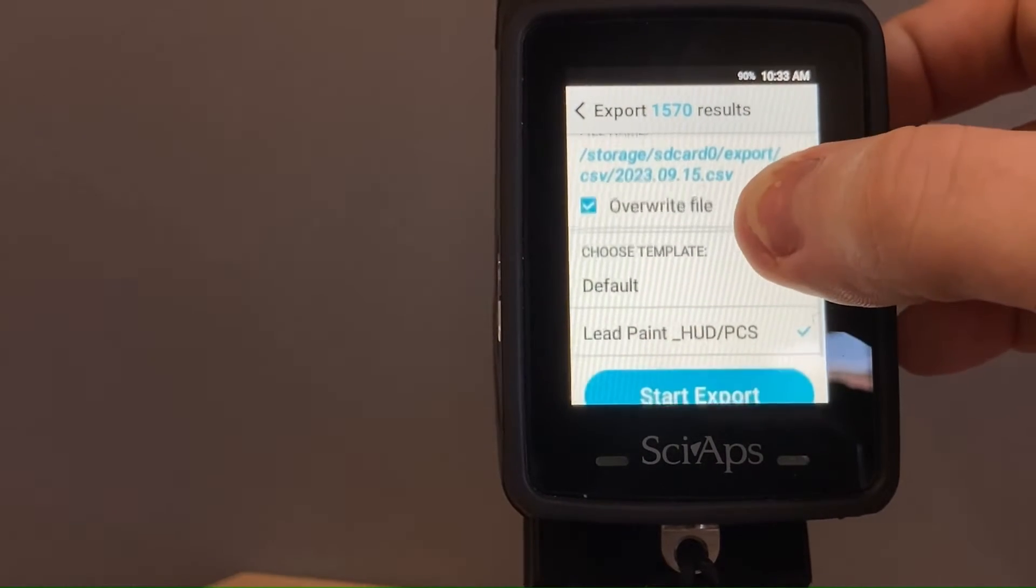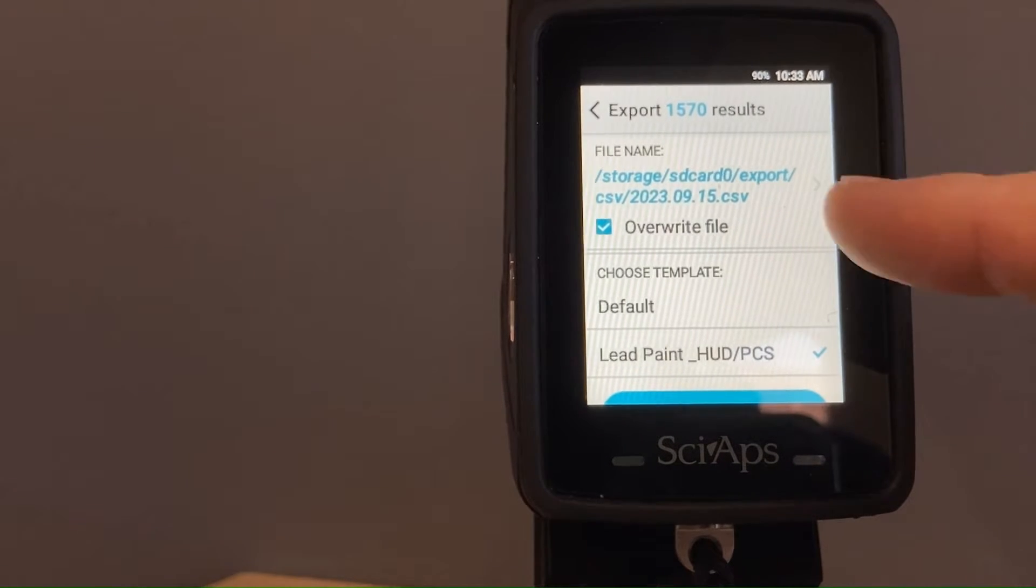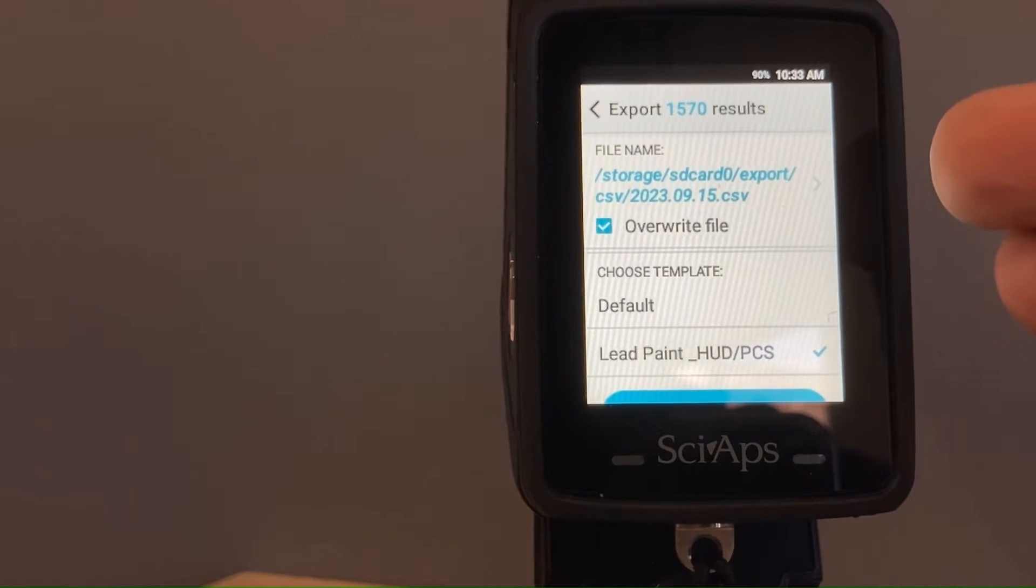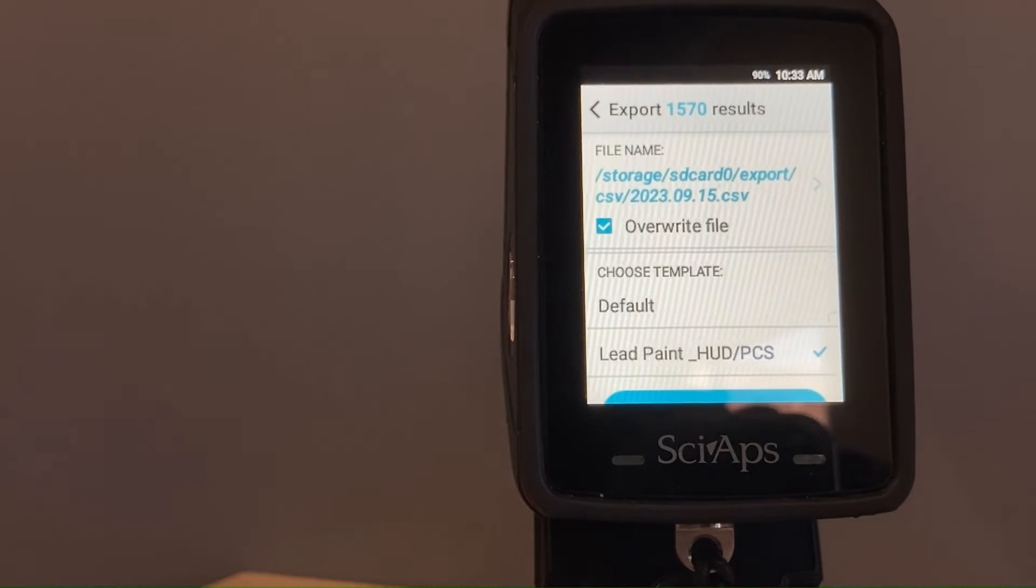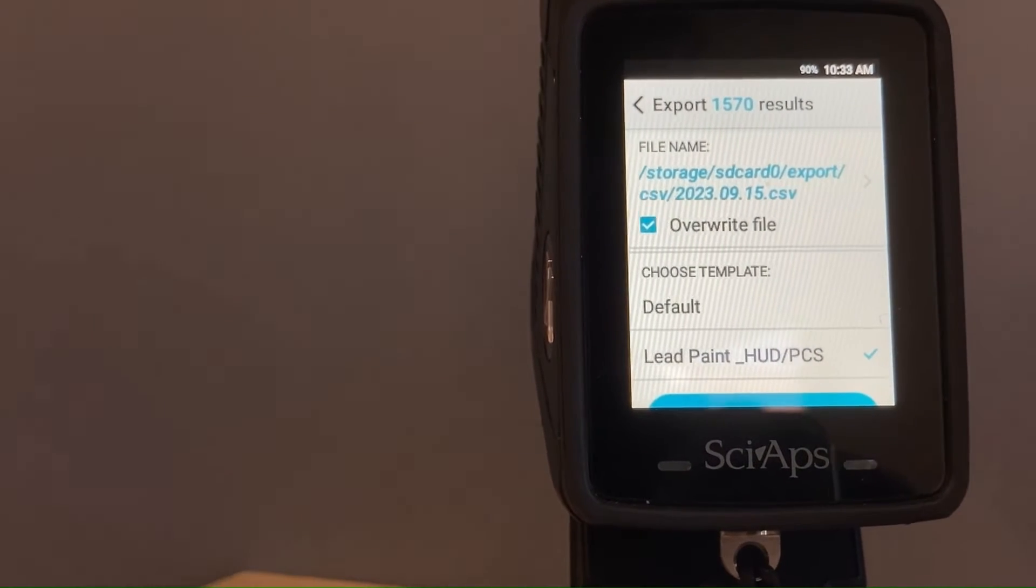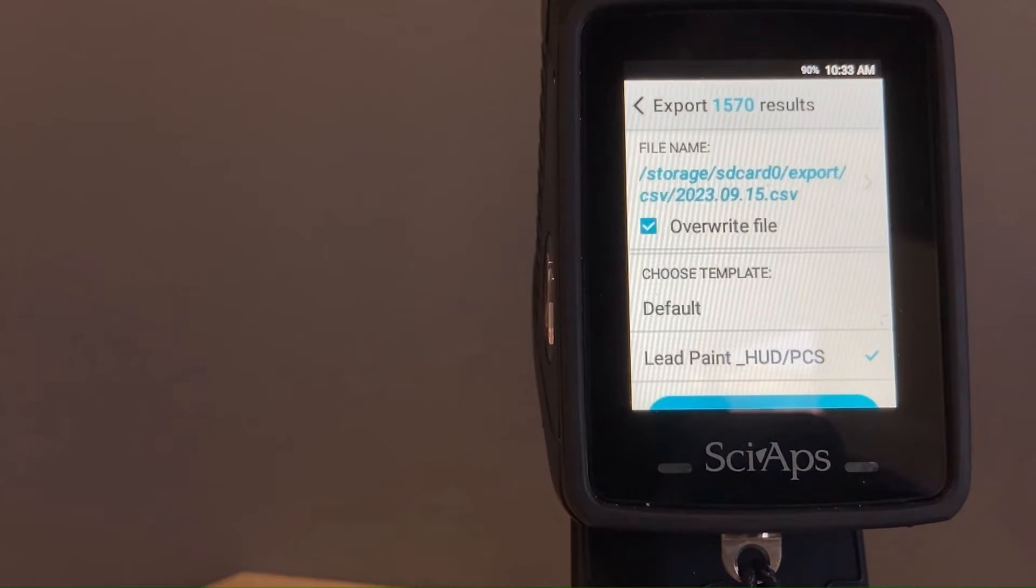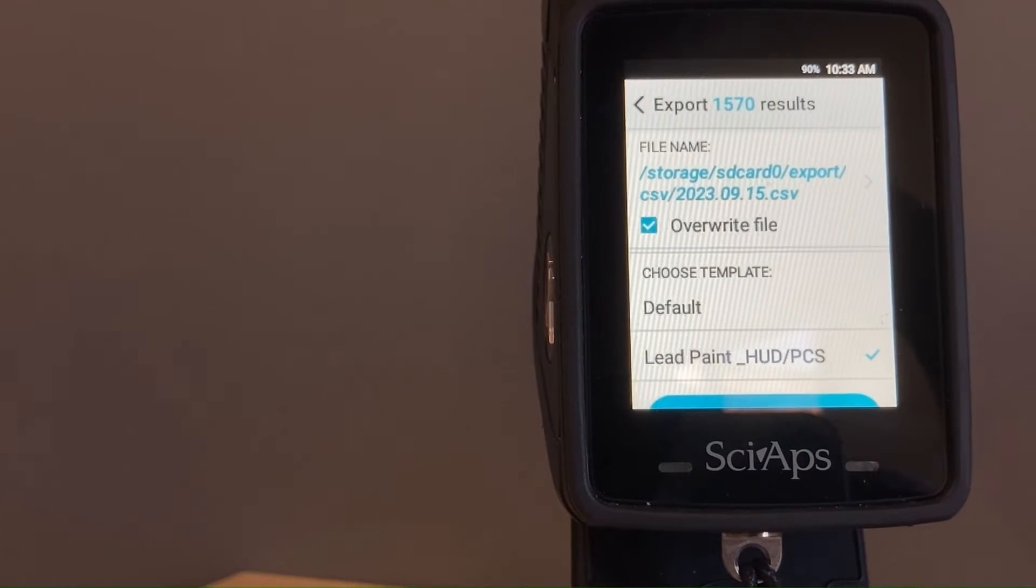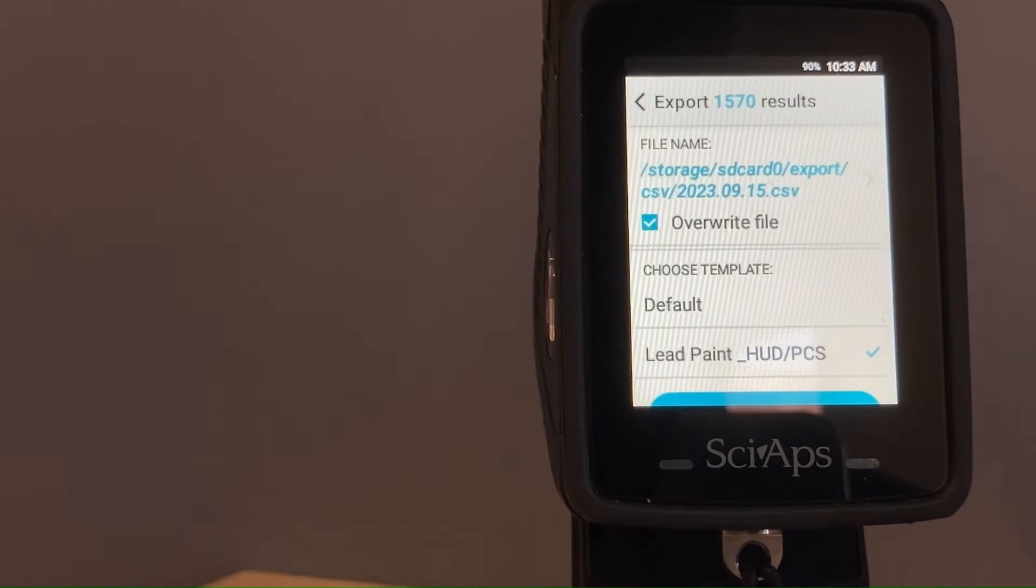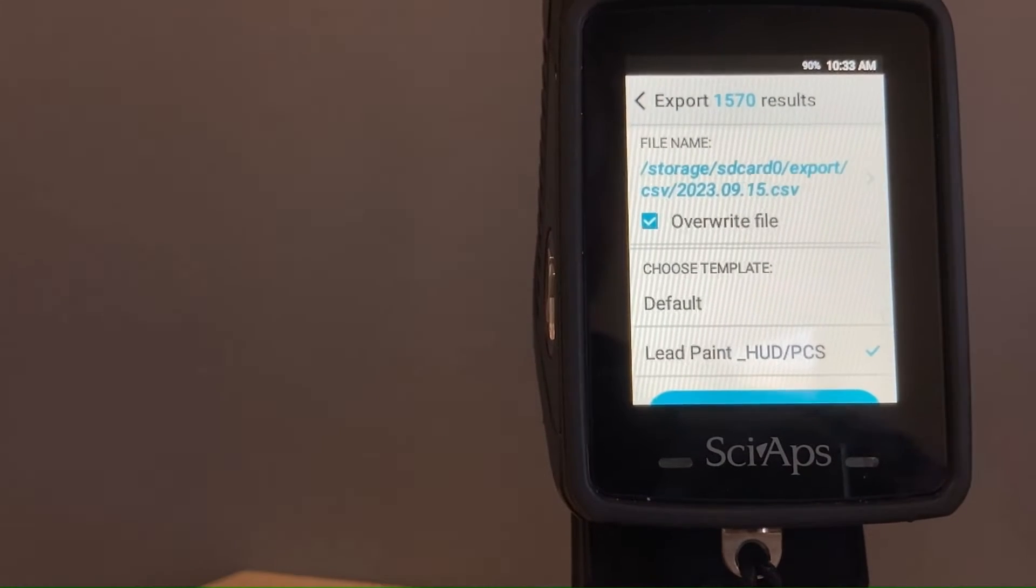And we're going to choose where that gets written. This is just the default location, so you really shouldn't need to change that unless you are creating a new file. We can overwrite an existing file here—maybe it's just an old file that you don't need. Otherwise, you're going to need to adjust that so that you don't overwrite existing data that you need.